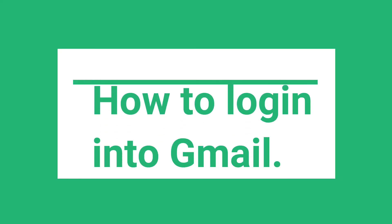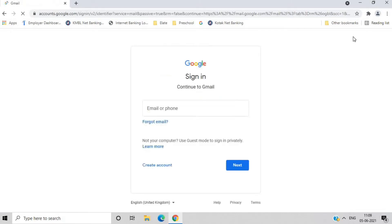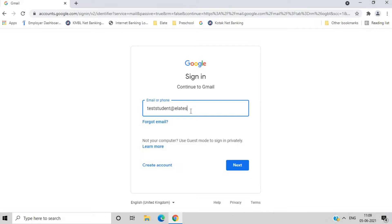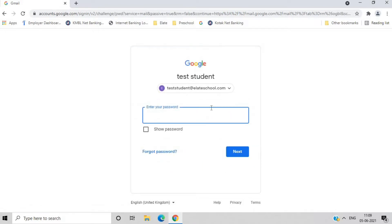How to login into Gmail. So firstly, you need to go to Gmail and then you need to enter your unique at eliteschool.com email ID and then you need to enter your password.